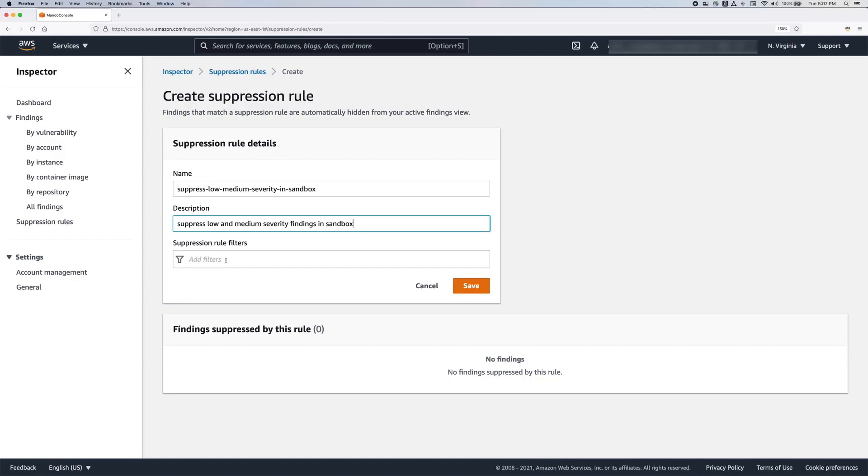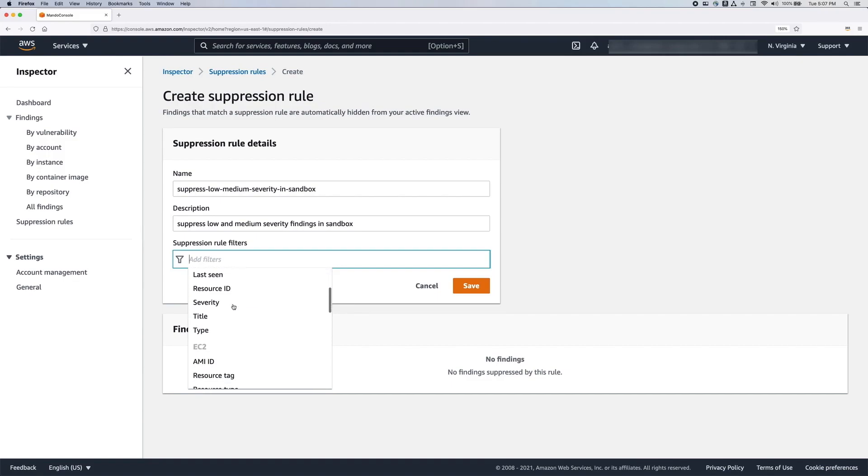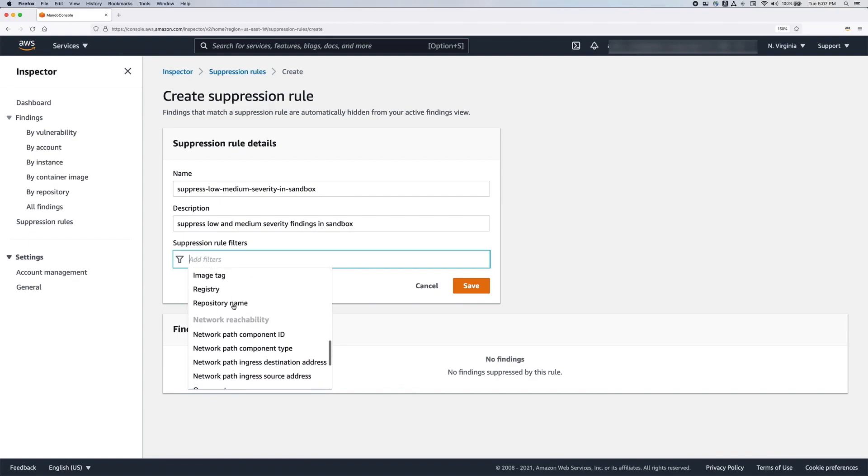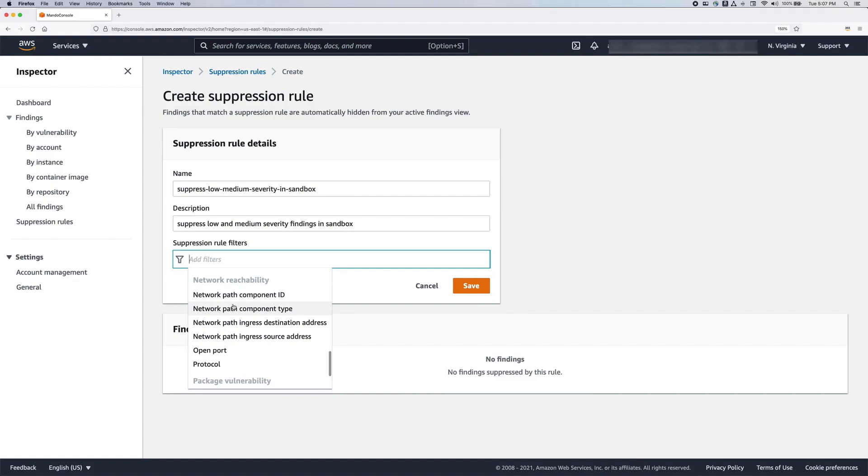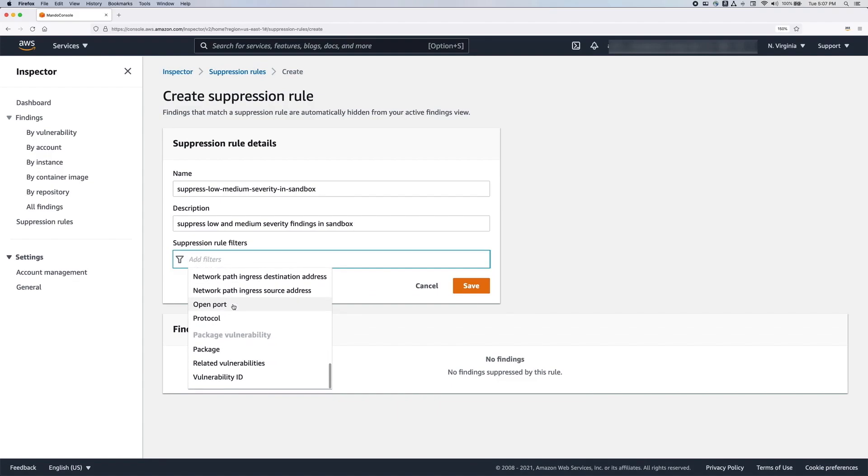Next, we'll add the filters. Inspector offers a variety of filters to match findings such as EC2 instance tags, CVEs, instance IDs, AMI IDs, and many more. Any filters you add here apply as an AND function, which means every filter needs to match. These filters do not apply as an OR function.